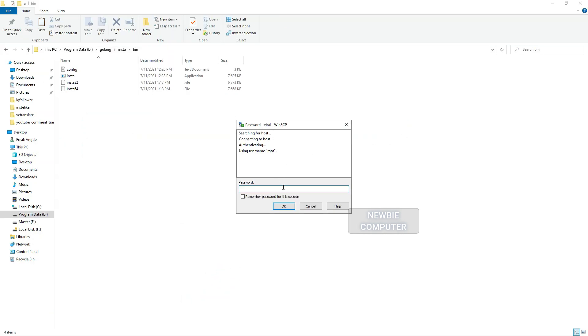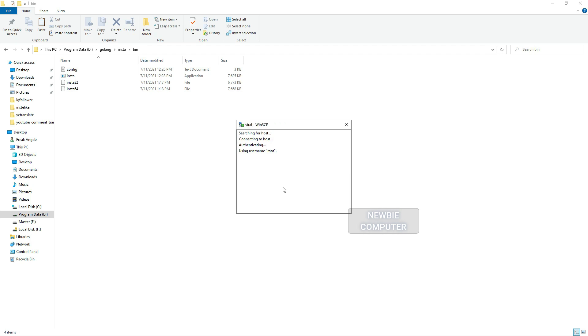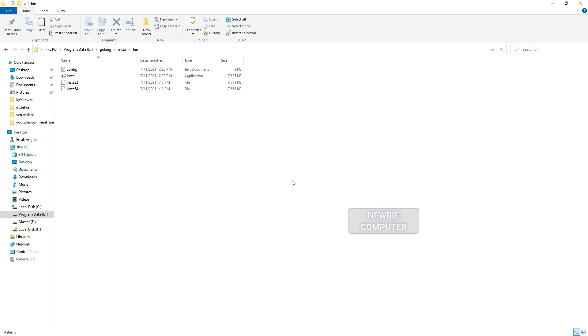After the file is prepared, upload either the Insta32 or Insta64 file along with config.tl. You only need these two files for the bot to run.